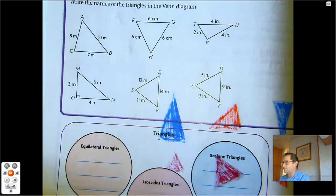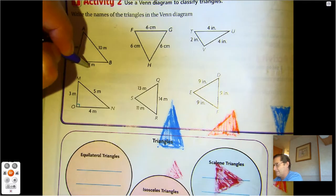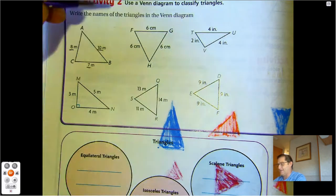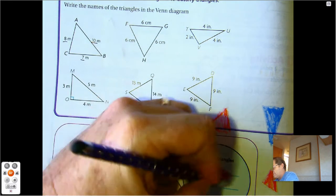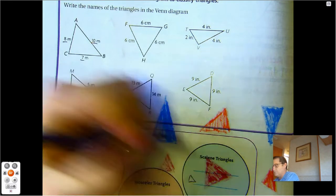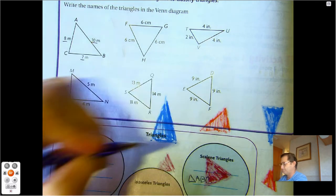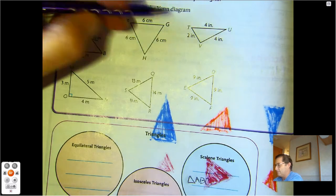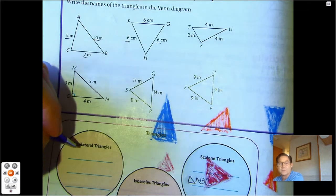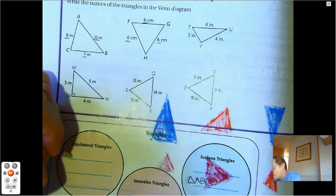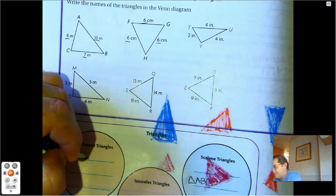Where do we put this one? Seven, eight, ten — none of them are the same, so that is a scalene triangle. So triangle ABC goes in scalene. This one — six centimeters, six centimeters, six centimeters — that's equilateral, all three sides are equal. So we'll name that triangle FGH.